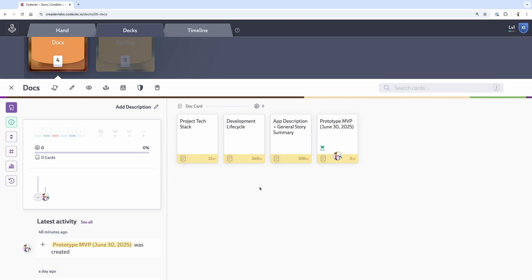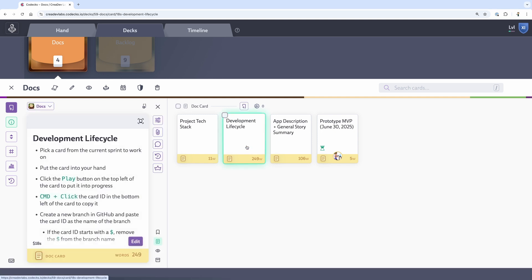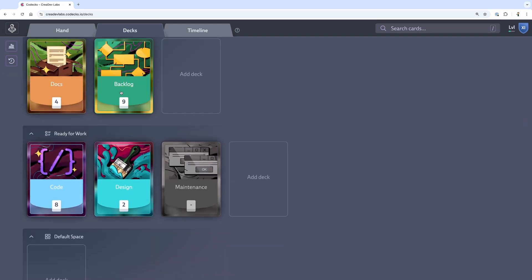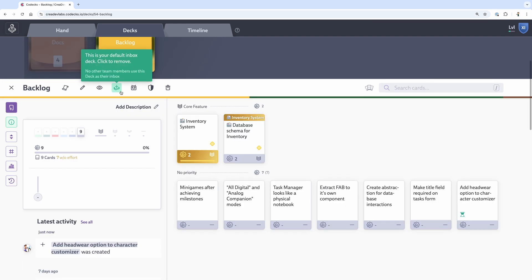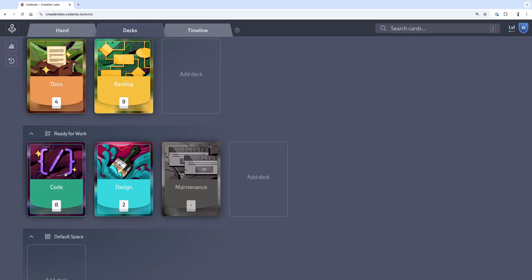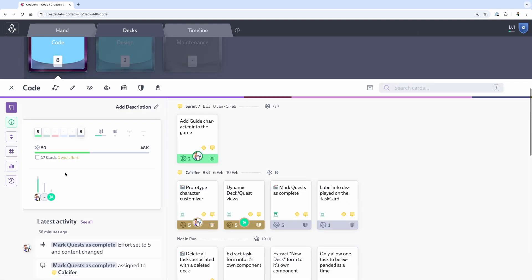I have a deck for documentation. These are cards that just tell me things about the application. I also have a backlog deck. This is where all those items that I'm transferring over from Obsidian go first. Then I have decks for code-related items, design, and maintenance.